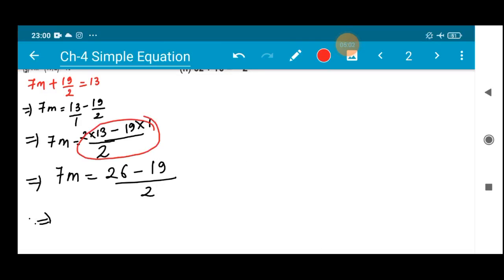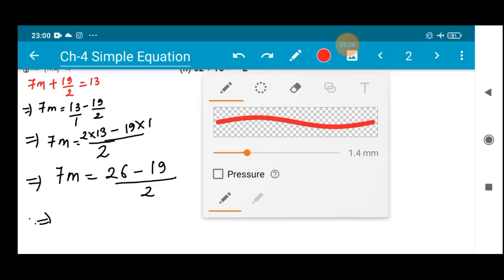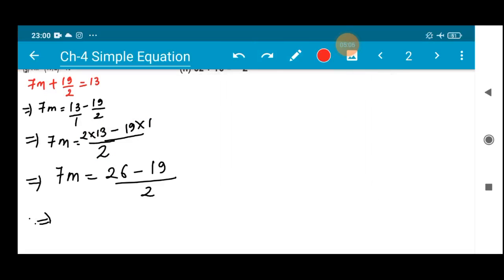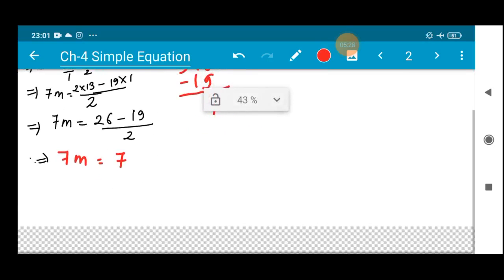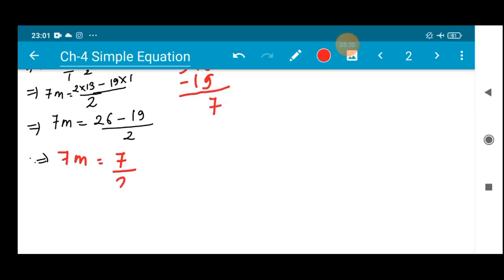You have done this type of problem in class 6 simplification, so 7m = (26 - 19) / 2. Now 26 - 19: 16 - 9... counting up gives 7. And 2 - 1 in the tens place leaves 1, so 26 - 19 = 7. Therefore 7m = 7/2.